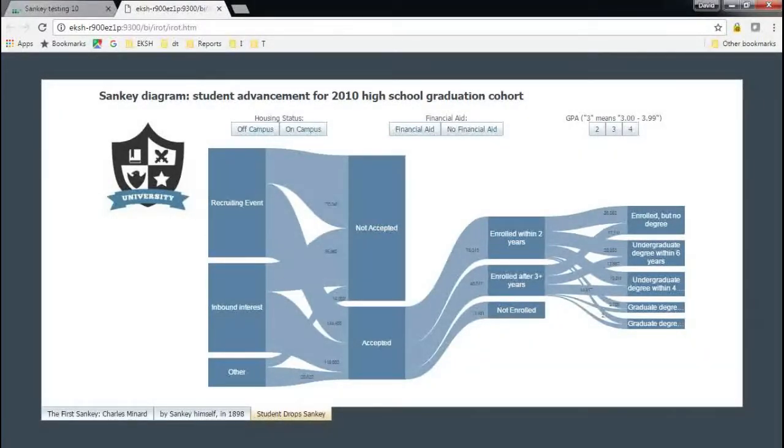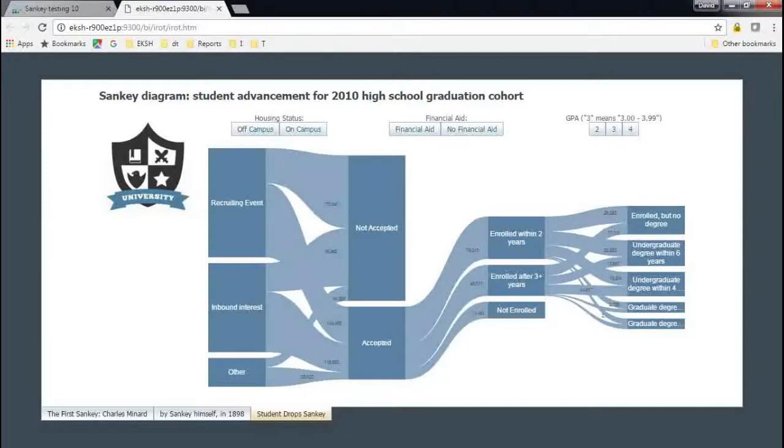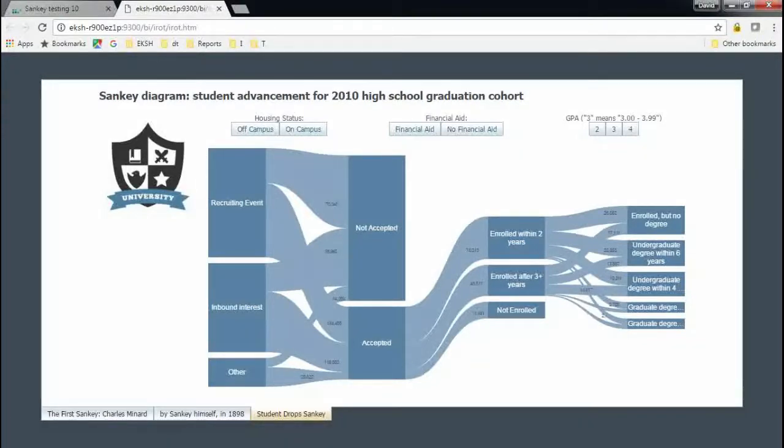You're seeing that here on the screen. We'll get back to this one in a second, but this is a Sankey diagram in the context of higher education. It's something that we've seen gaining a lot of traction in our educational customers recently. Just a nifty way to visualize data, and this one shows the flow of a various cohort of students through a set of time points.